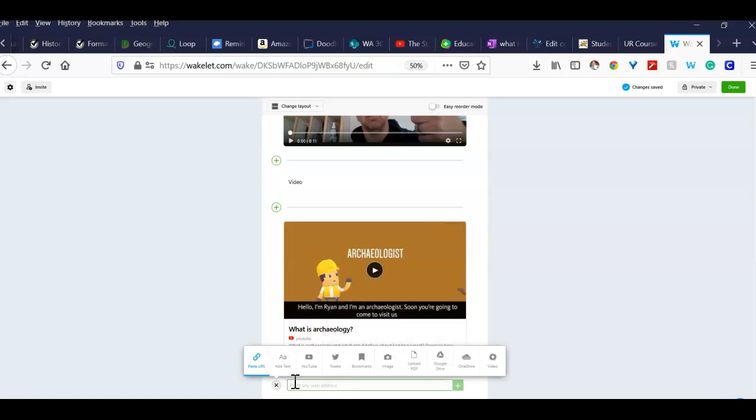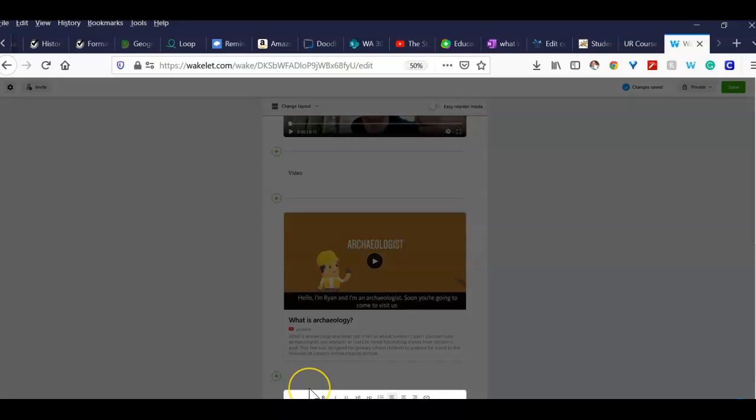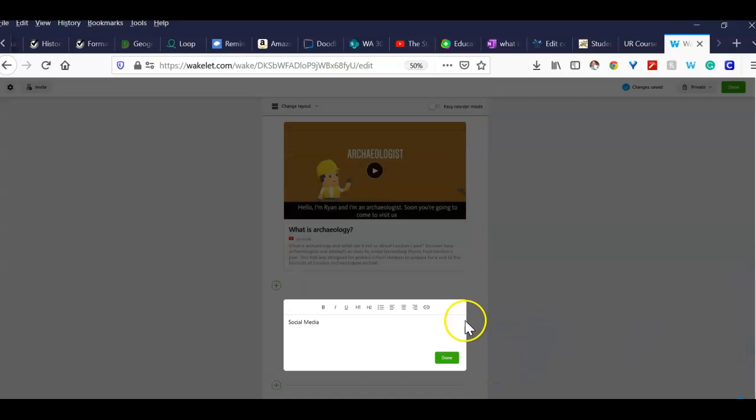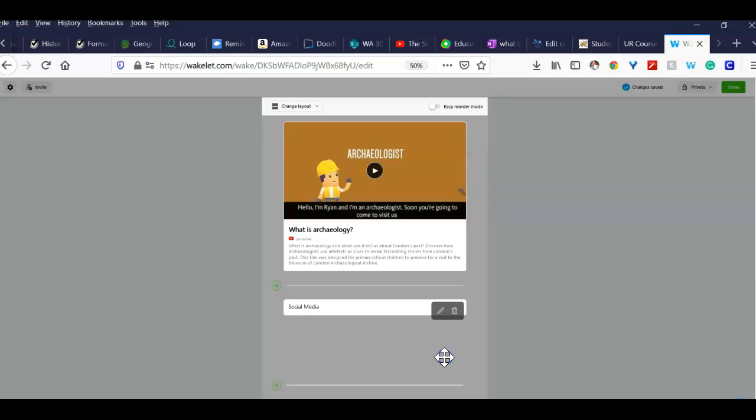And then last thing I want you to do, I haven't tried this before, it'll be a little new. I want you to see what you can find on social.